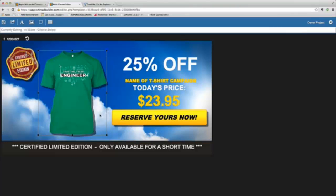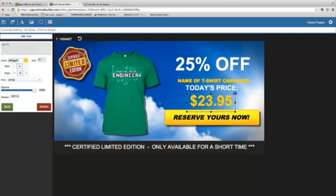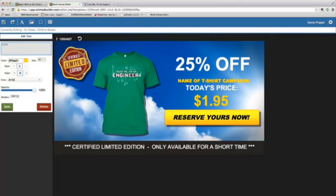There's nothing else really for me to do. At this point, if I want to change my price, I can simply double-click the price. Come over here — let's say it's not $23.95, let's just say it's $19.95. So it's $19.95. Of course, I can change the color, I can change the style, the font, if I like.